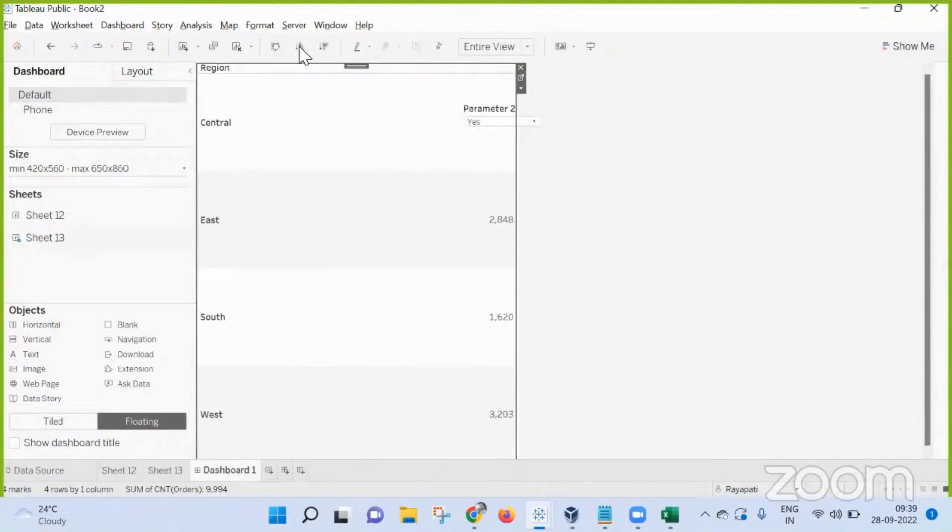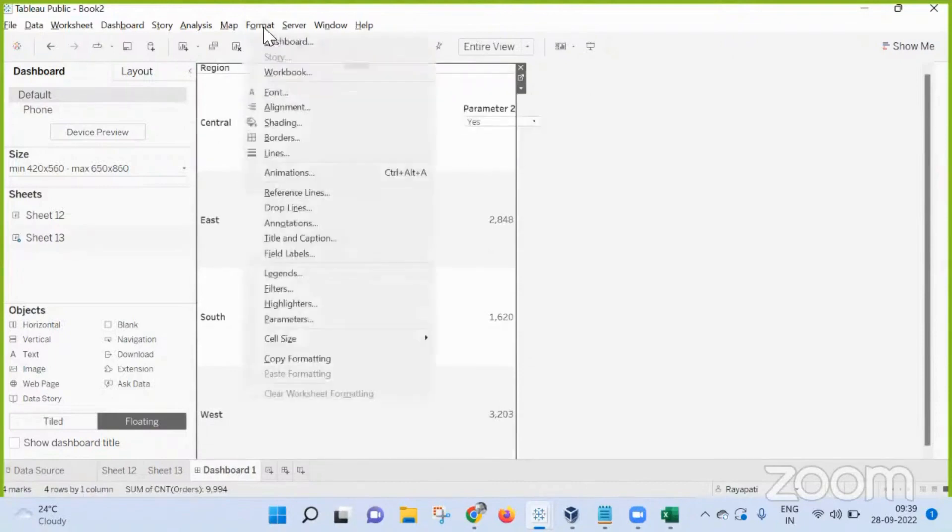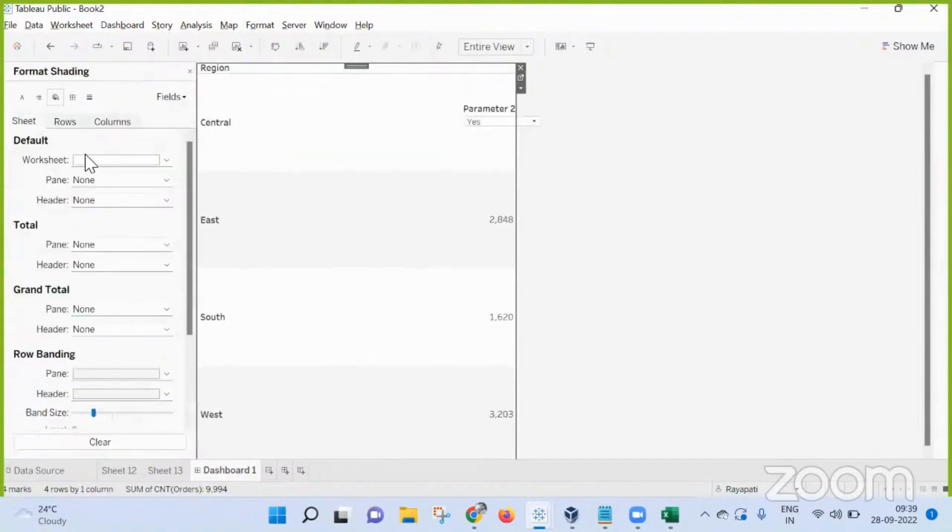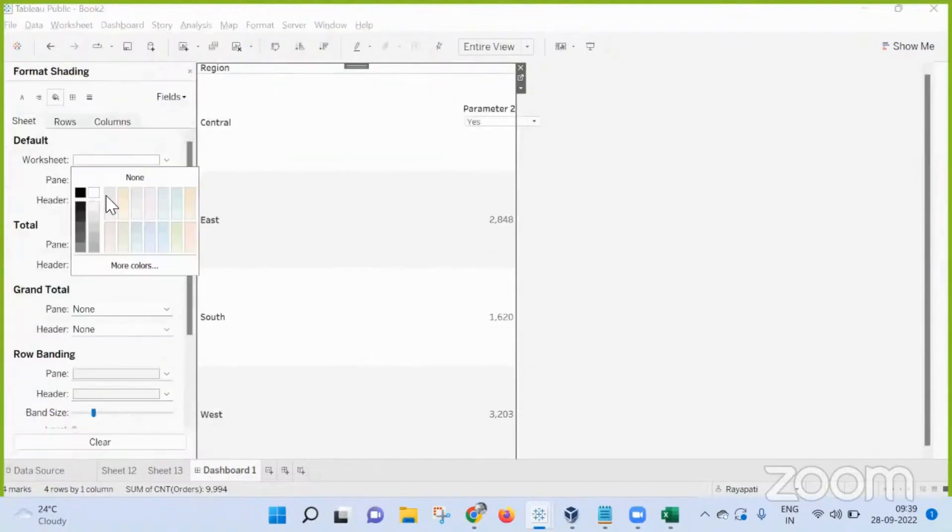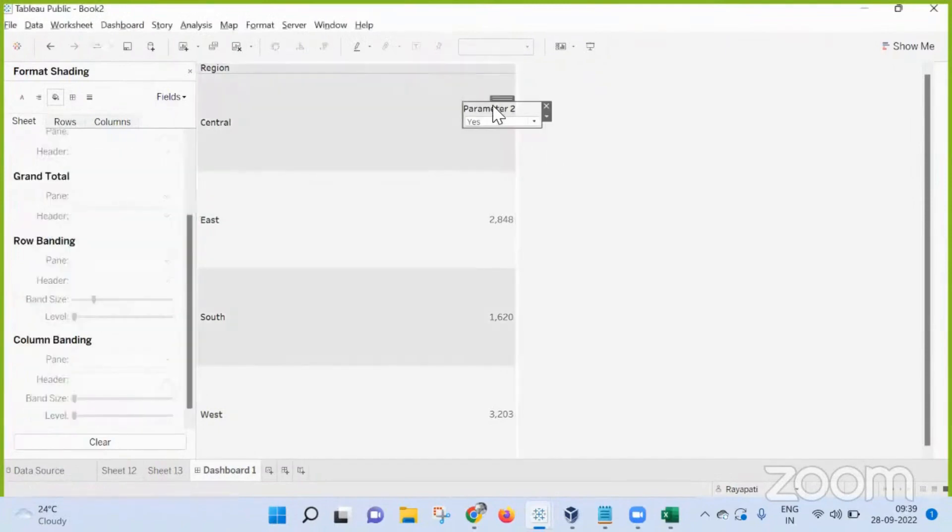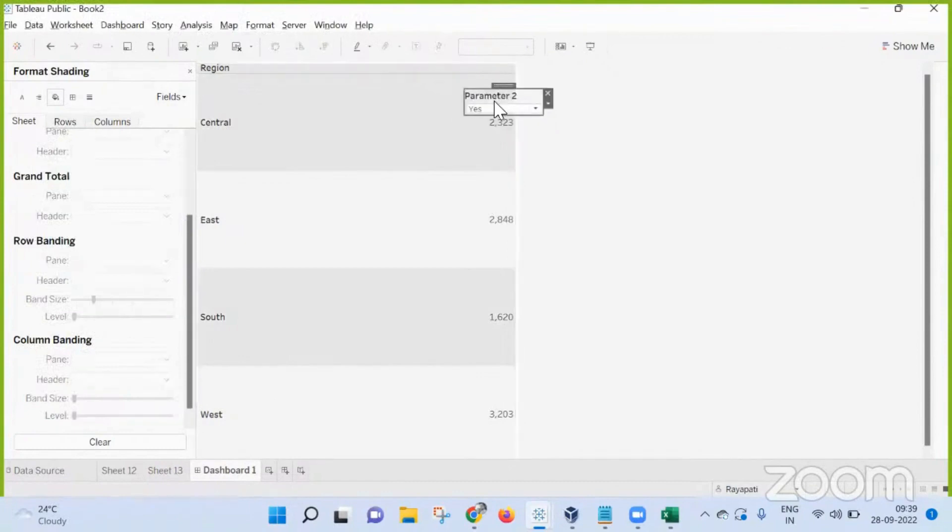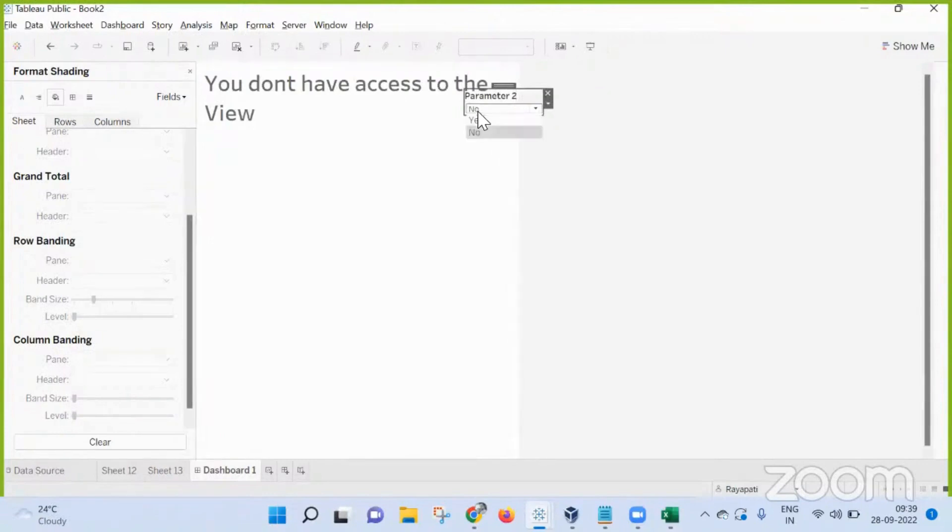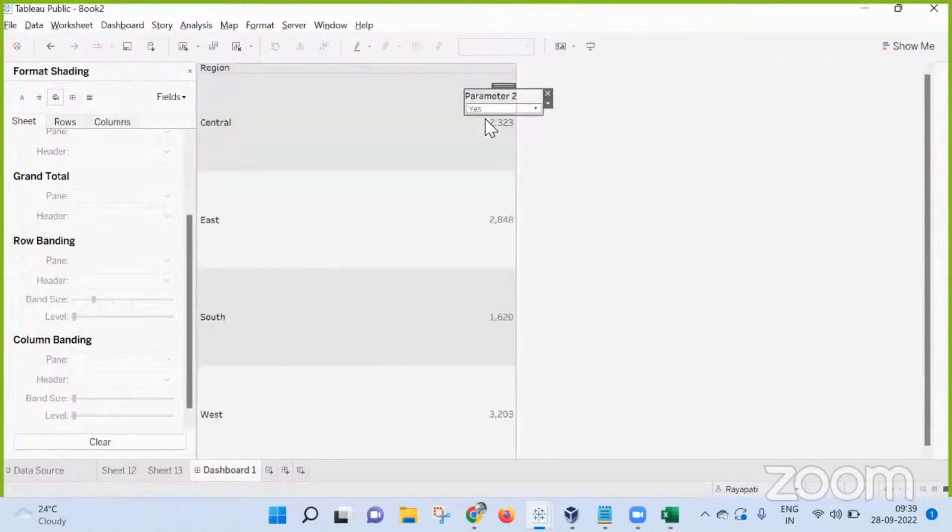Now let me make this yes. Here I am hiding this sheet title. And also I am going into format, shading, and here I am taking some light color, just for the sake. It is not mandatory that you need to take this. Now here, the moment a non-admin logs in, we are seeing that.